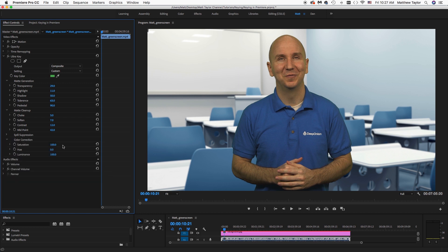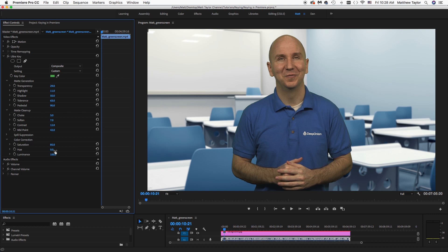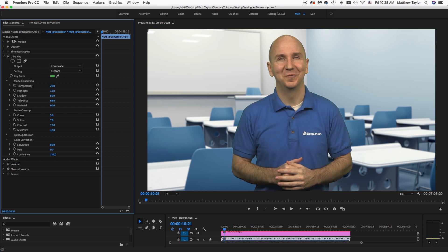And then the Color Correction, we can play with this just a little bit to try to match me a little bit better. I already match fairly well to this background, and I can just maybe take the saturation down on me just a little bit. Hue, I don't want to change the hue. Luminance, we can brighten me up a little bit if we want. Something like that, and you can always add another layer of color correction if you want. So that looks pretty good.